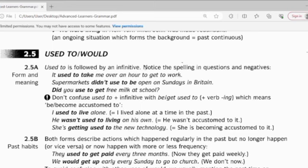Notice the spelling in question and negative forms. For example, it used to take me over an hour to get to work. So, to get to work used to take me over an hour. Used to — this shows you only a past action.